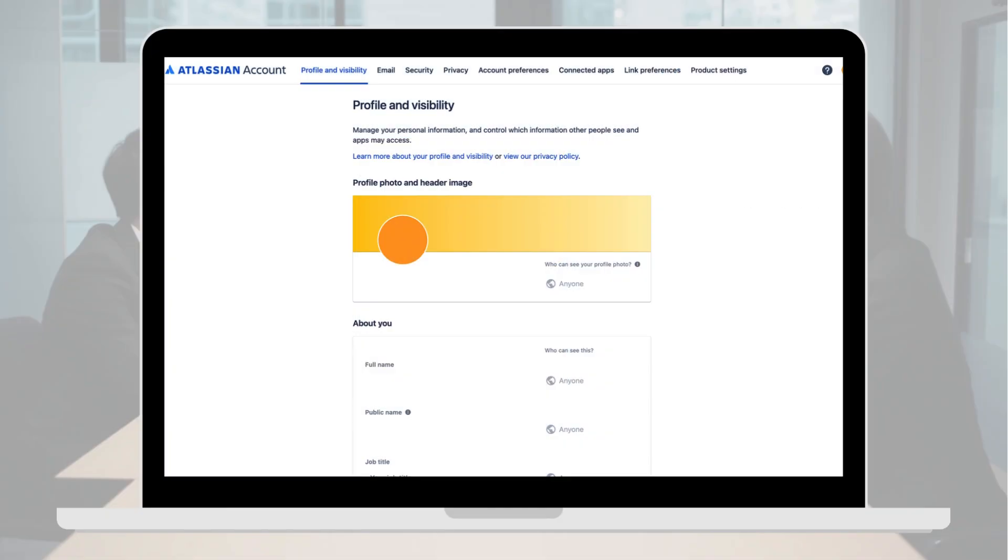Let's set up two-step verification for your Atlassian account. Log in to your Atlassian profile.